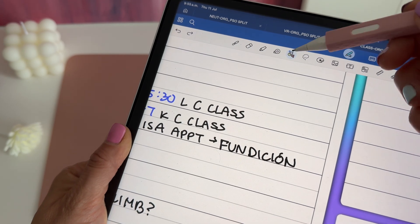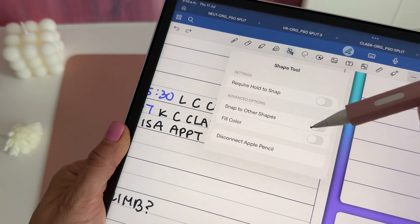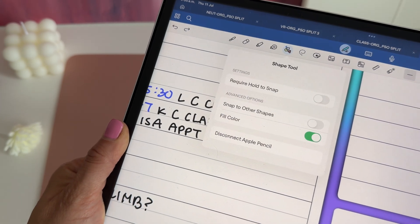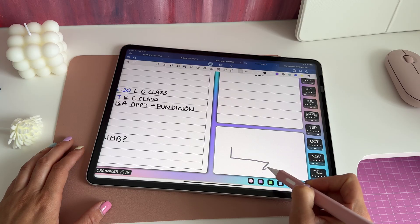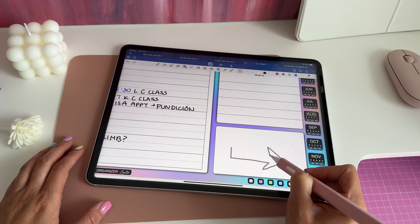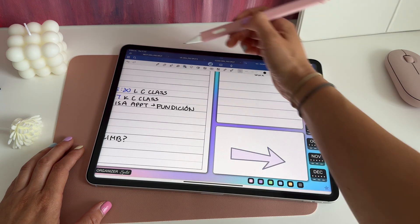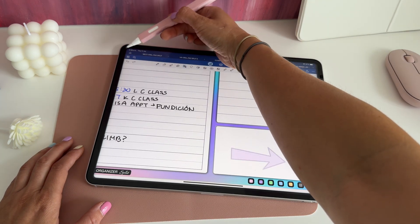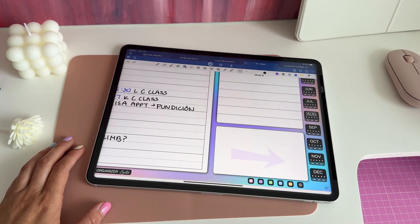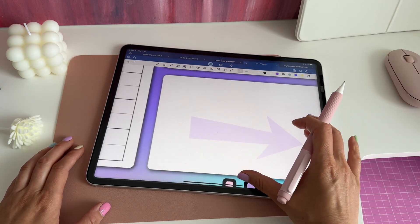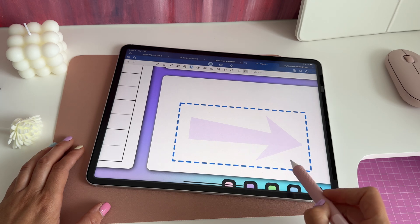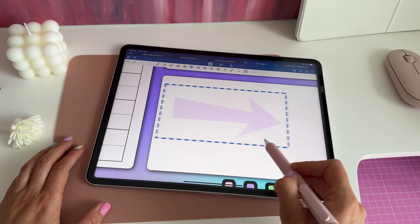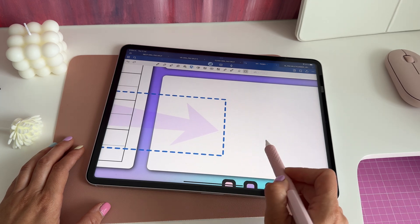Another feature of the shape tool is that if you turn this menu option on, whatever shape you create will have a transparent feel. After creating the shape, tap on the back arrow to get rid of the outline and only keep the transparent shape. You have created your very own transparent sticker.